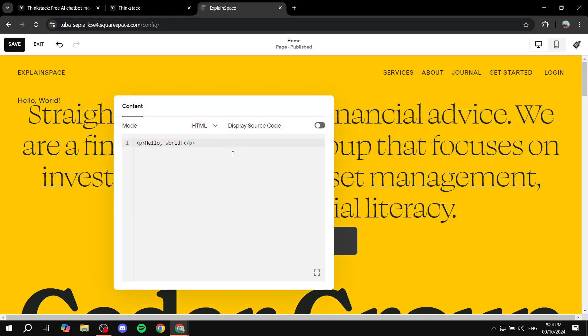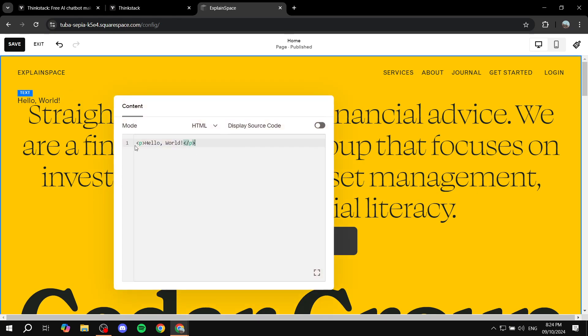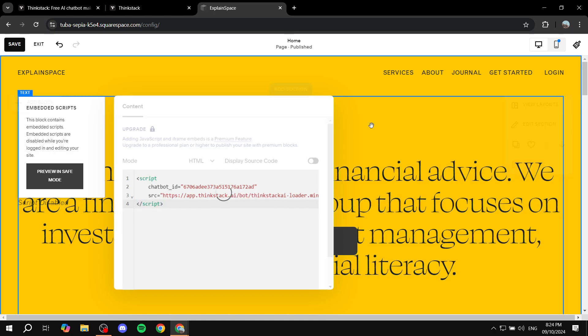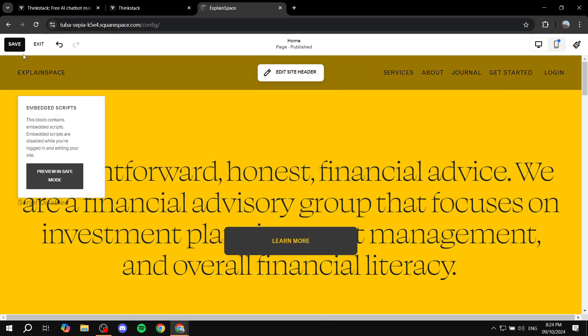and then double click on it and remove this code that is available here and paste in the script that we just got. And we basically are done. Just go ahead and click on save.